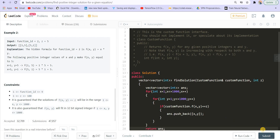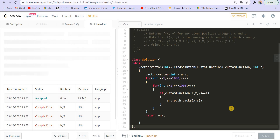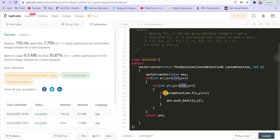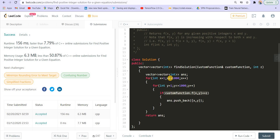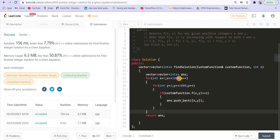This gives the correct answer but is very slow. The complexity is 1000 × 1000 × the complexity of the function, which is roughly O(10^6) due to the two for loops. So I want to do something better than this.